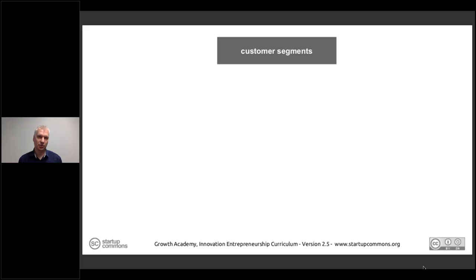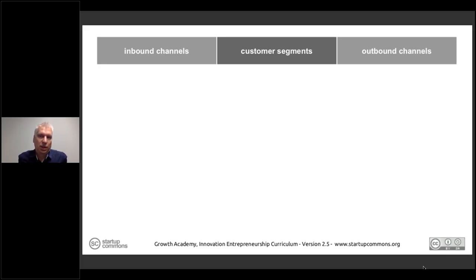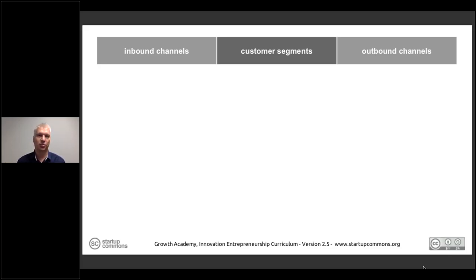We start with the customer segment we have identified, and we have inbound channels and outbound channels. Outbound means we call the customer, send a message, approach them in the street, go to their office, or reach them through a partner channel. Inbound means we spread our message through advertising, content marketing, or other means — people receive it, share it, and they come in as inbound. These are the two key approaches.